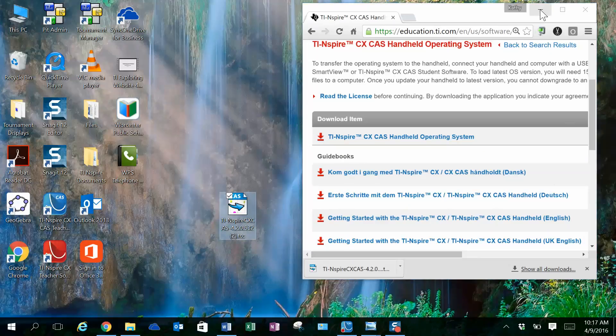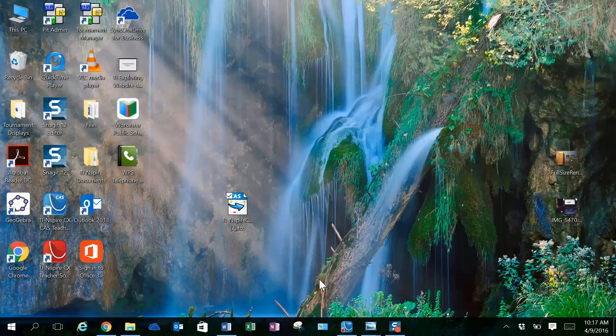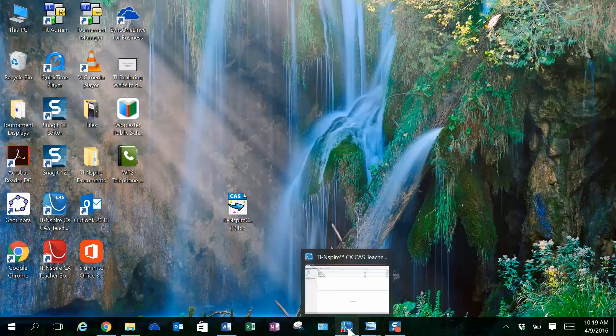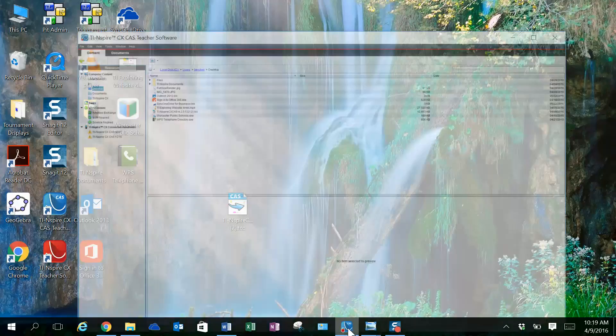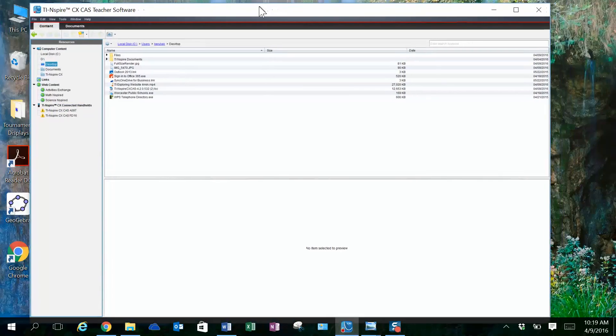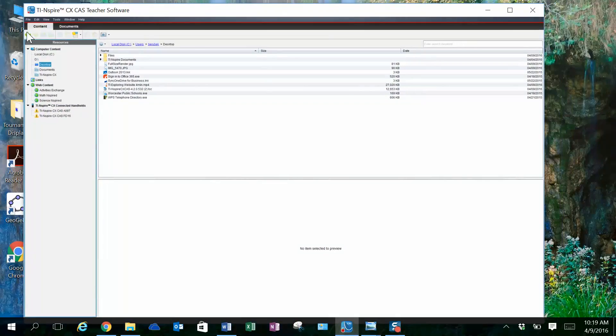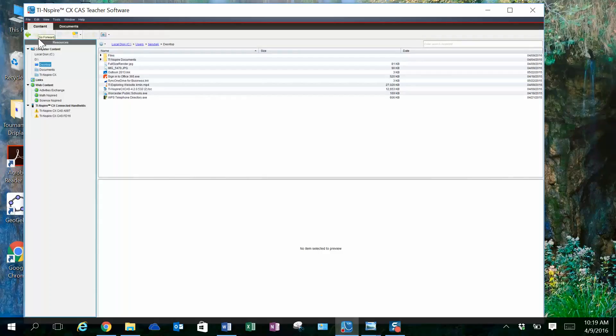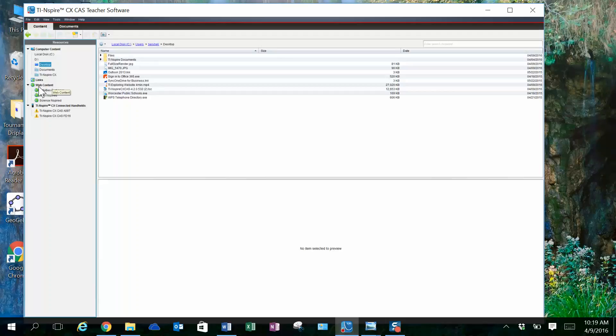We're then going to minimize our browser. When I open my teacher software, you'll notice that we have two tabs here, one for content and one for documents. I want to stay in the content tab, and I'm able to see information on my computer as well as access to the TI website.